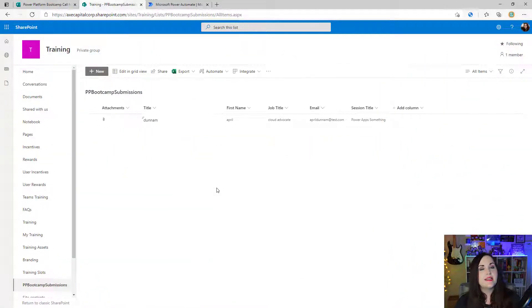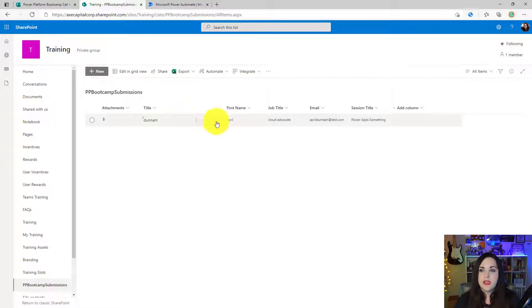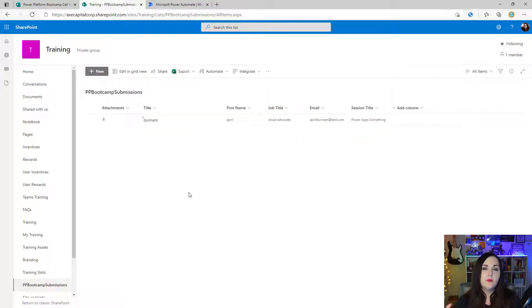Next thing I did is I went into SharePoint and I created a list that contains all of those fields in it. I'm reusing the title field for the last name. I created a single line of text for first name, job title, email, and session title.